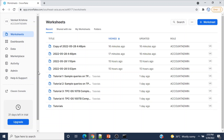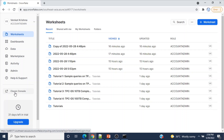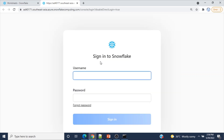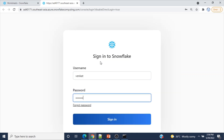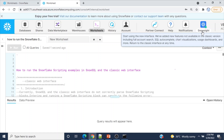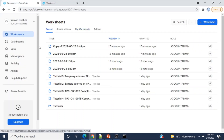If you want to connect to the old classic web console, on the main page on the left side at the bottom we have 'Classic Console' — right-click on that and open the link in a new tab. You'll need to log in again with the same credentials. From the classic web console, if you want to go back to Snowsight, there is an icon in the top menu — click it and Snowsight will open.